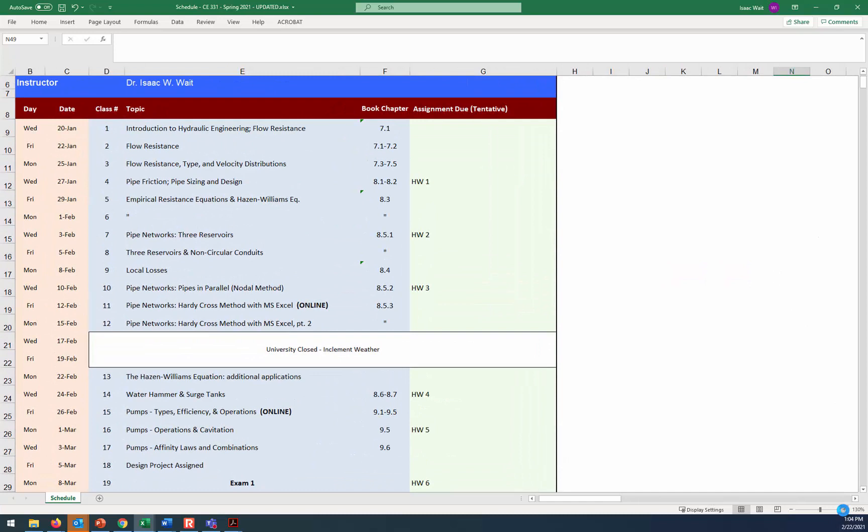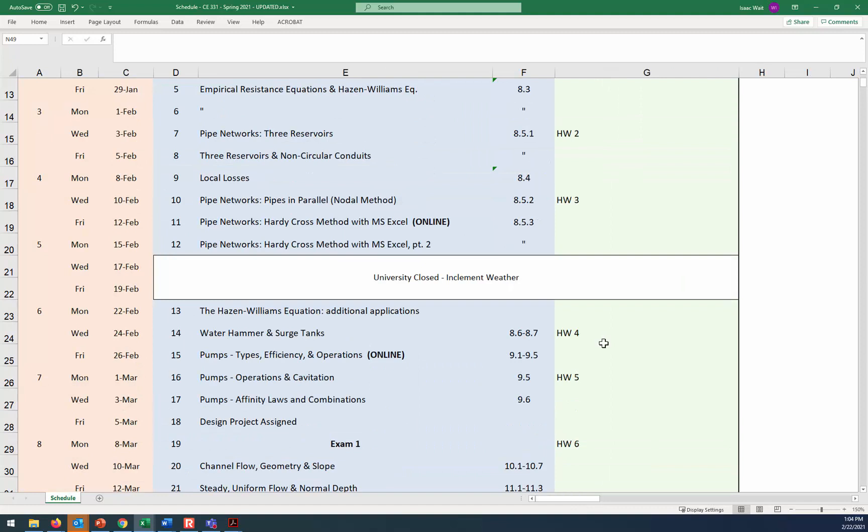All right. So homework four, you've had on your plate for a long time. That's the nodal method assignment, and so we push that back a couple of times. Now that we're back to having classes and the university is in session, the deadline for that assignment four is going to be on Wednesday. So you've got two more days to finish that, or reach out and ask me questions if you have any.